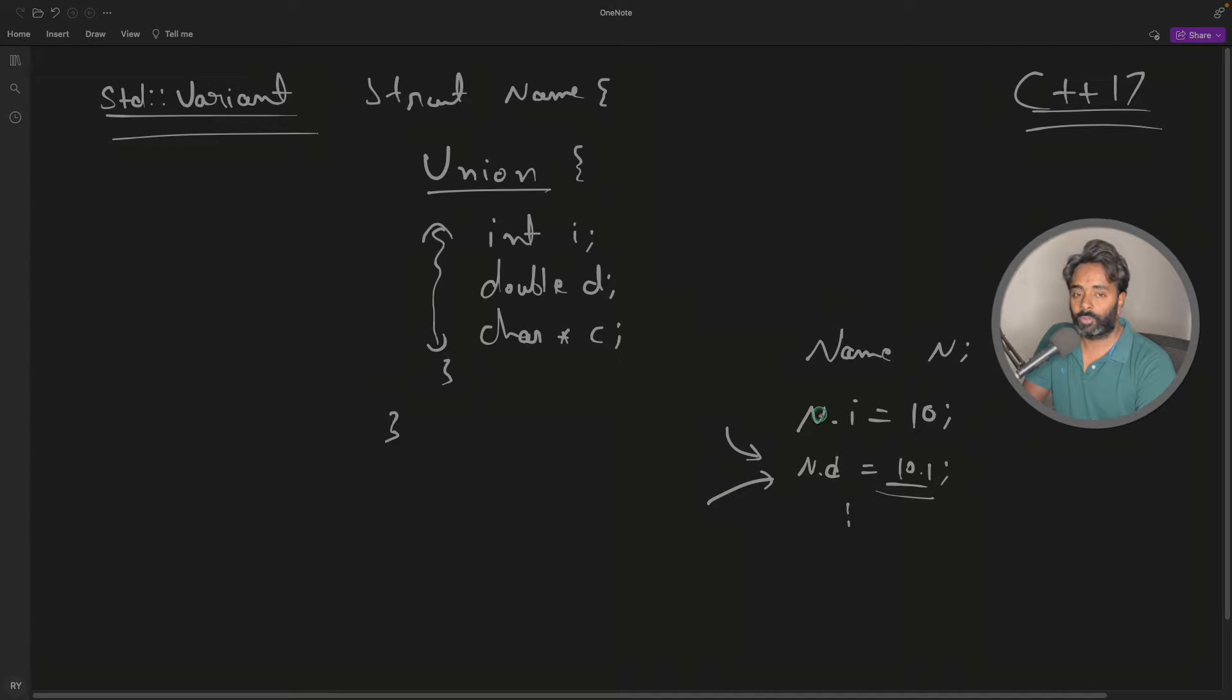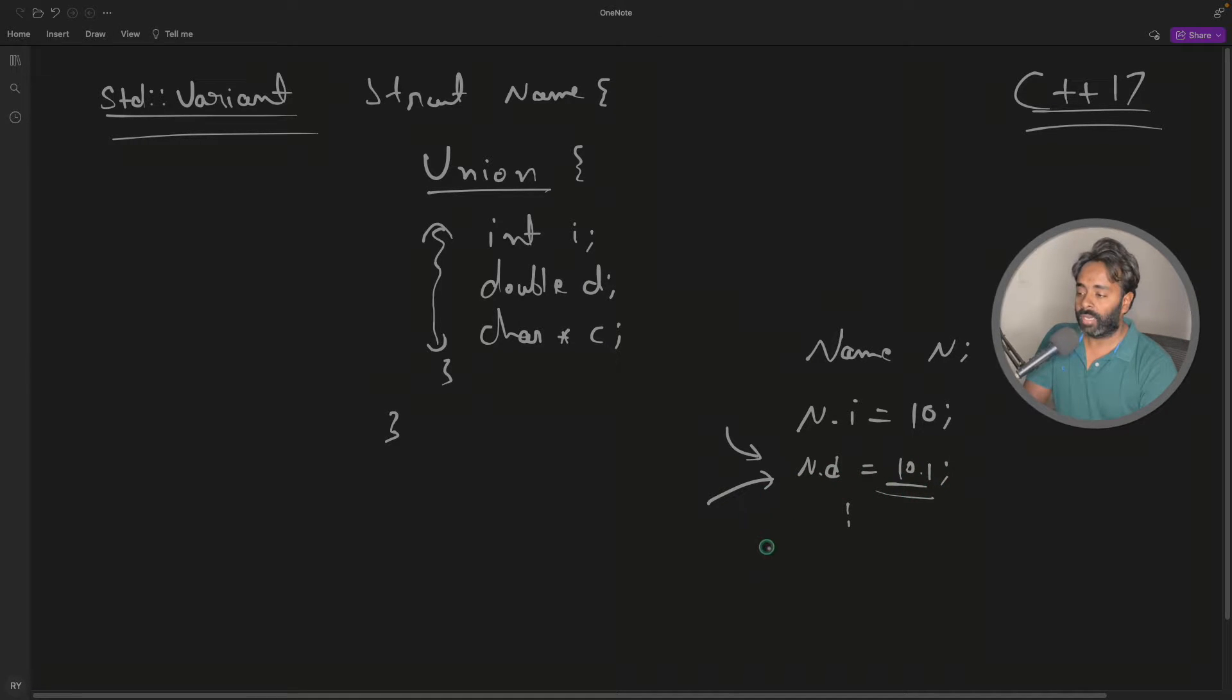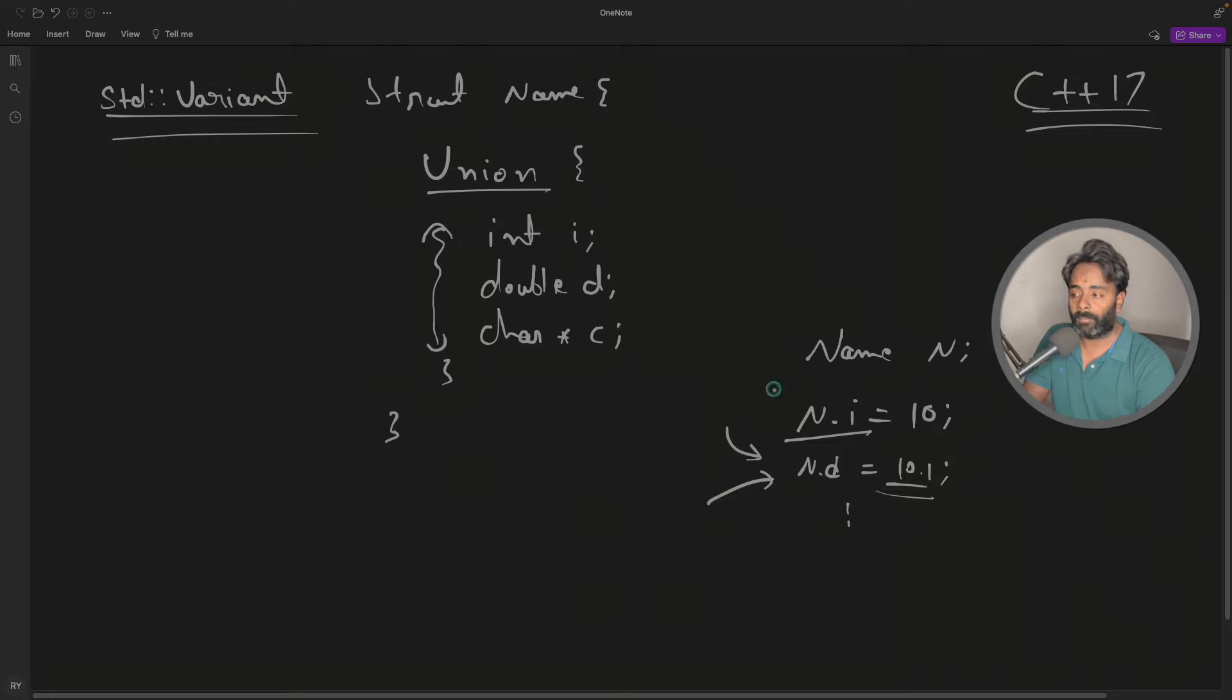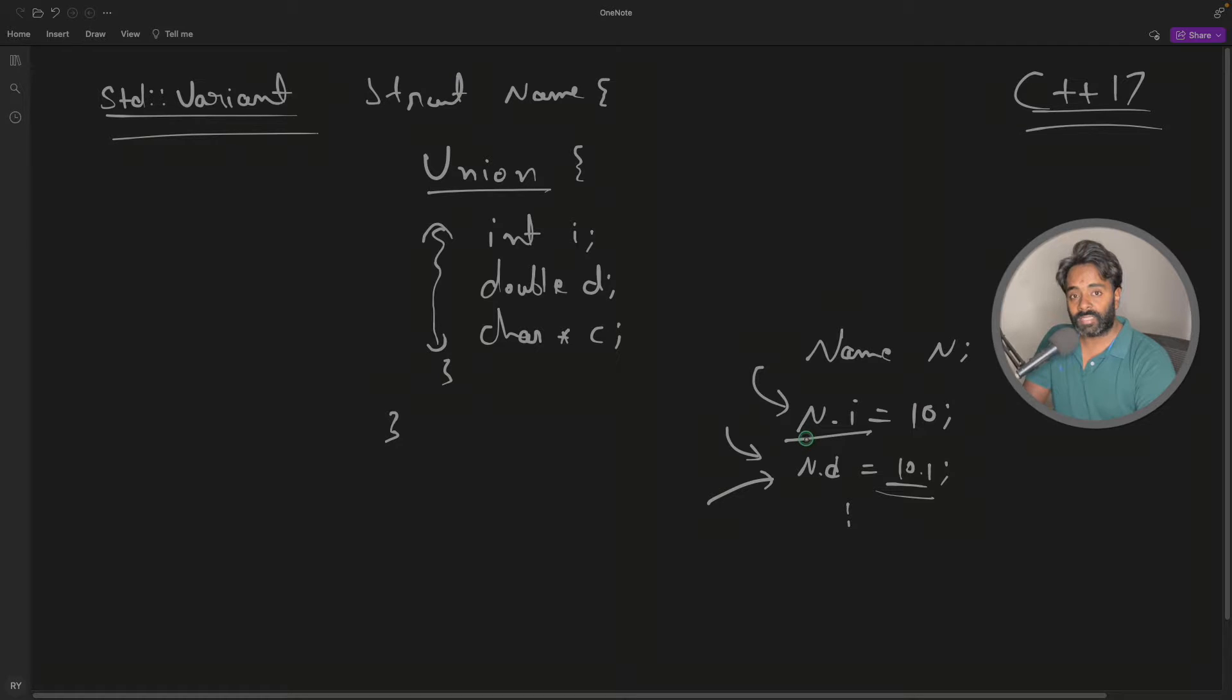You got the point here. You see that n.d is equal to 10.1 is initialized. Now let's say if I want to print n.i, this is undefined behavior because this doesn't exist anymore. And there was no way to know what variable does exist in union, and that is actually solved using variant.